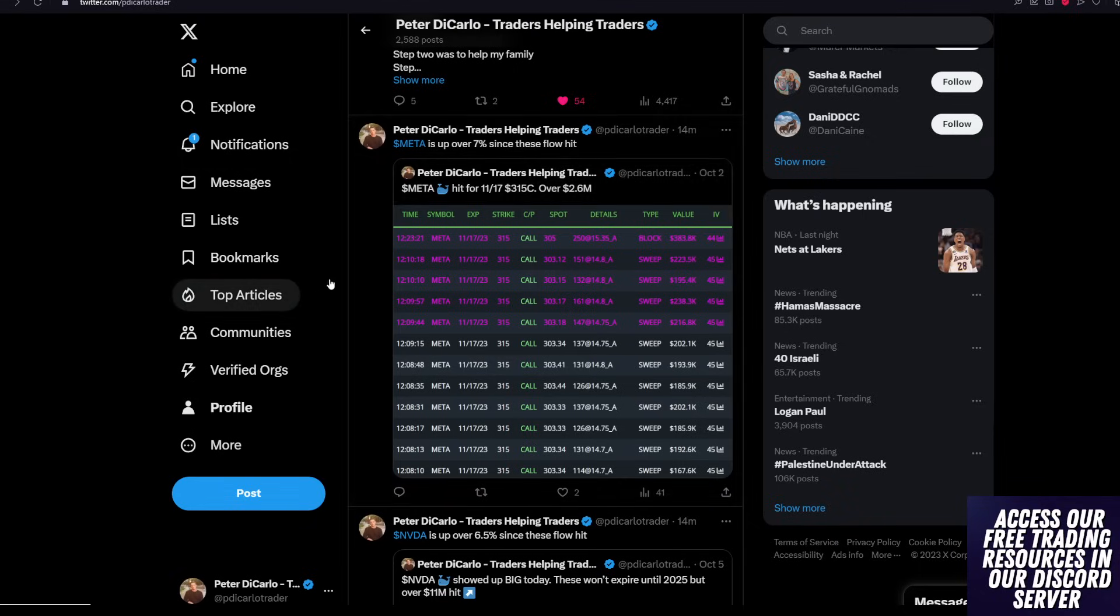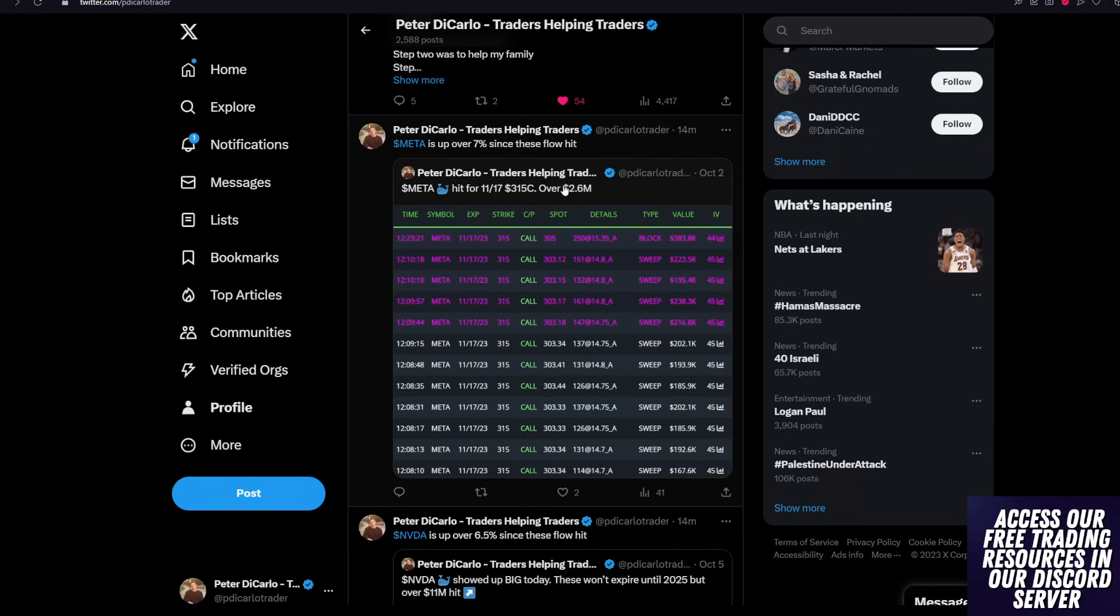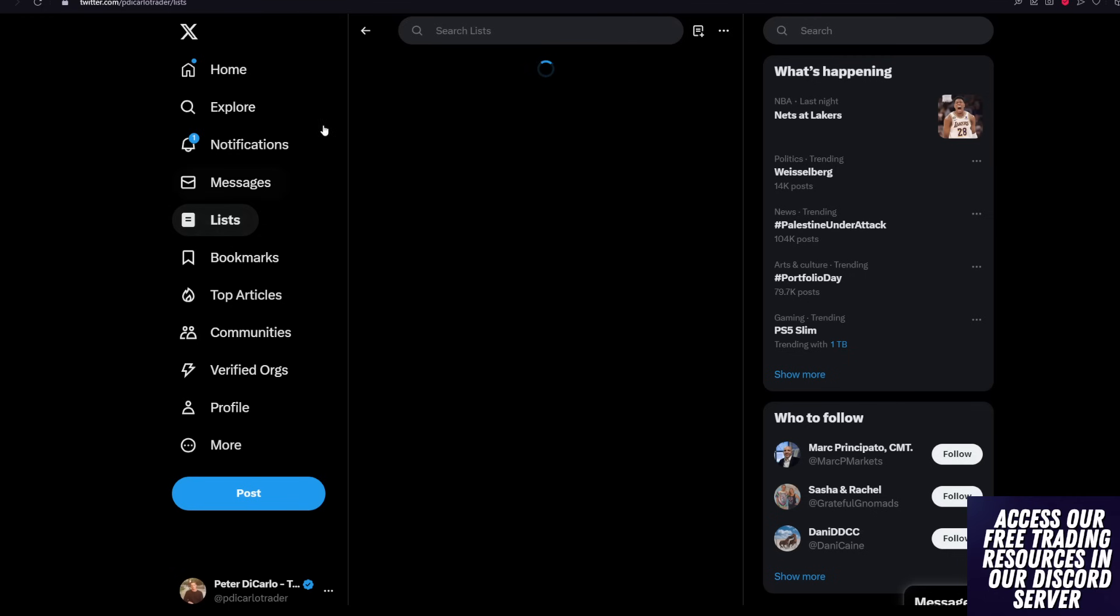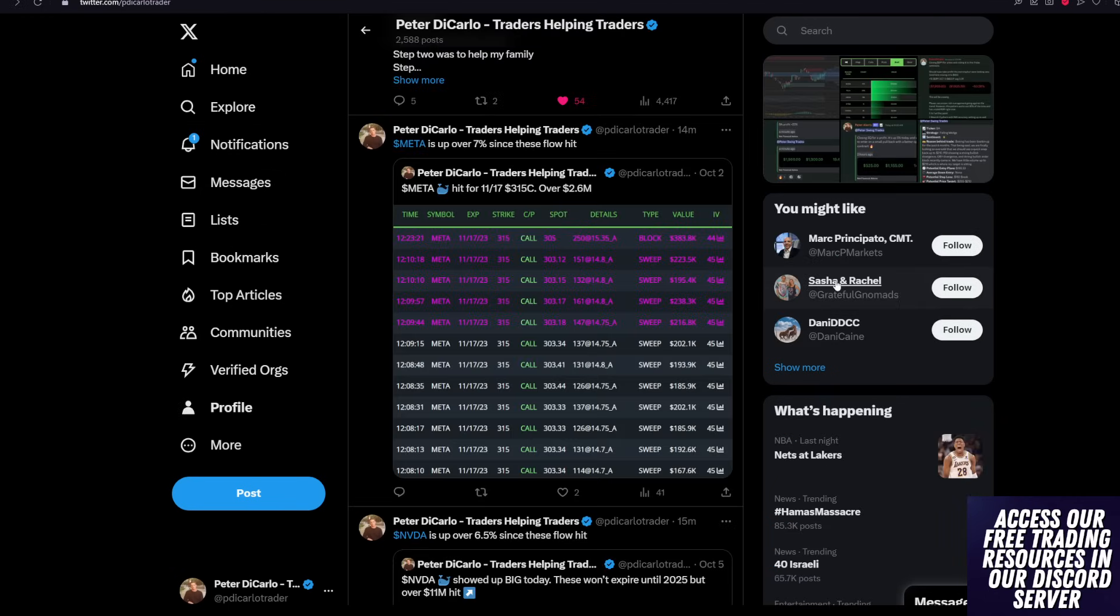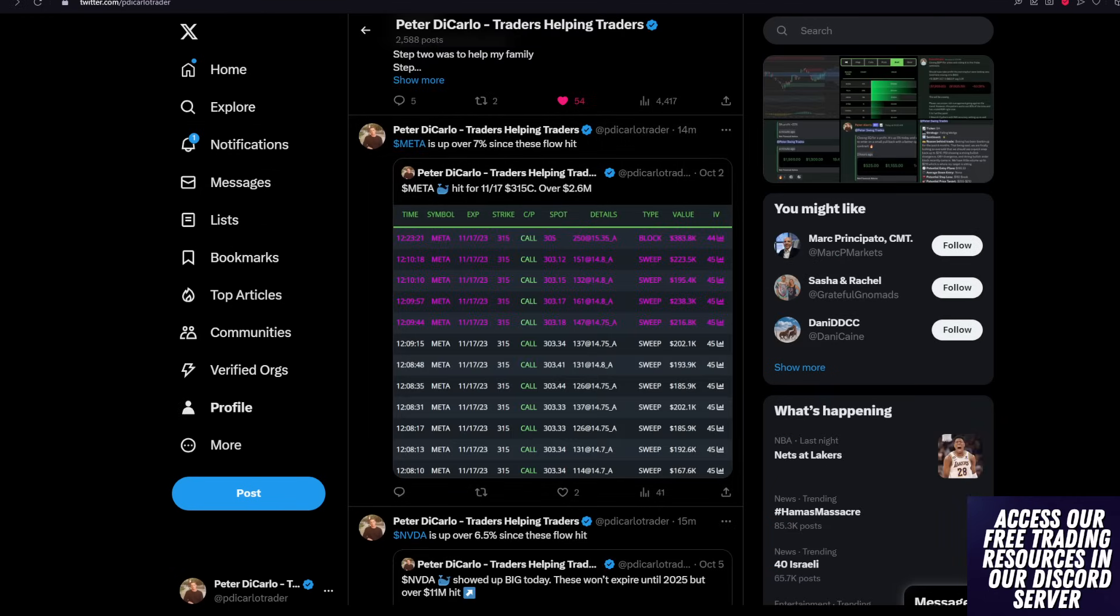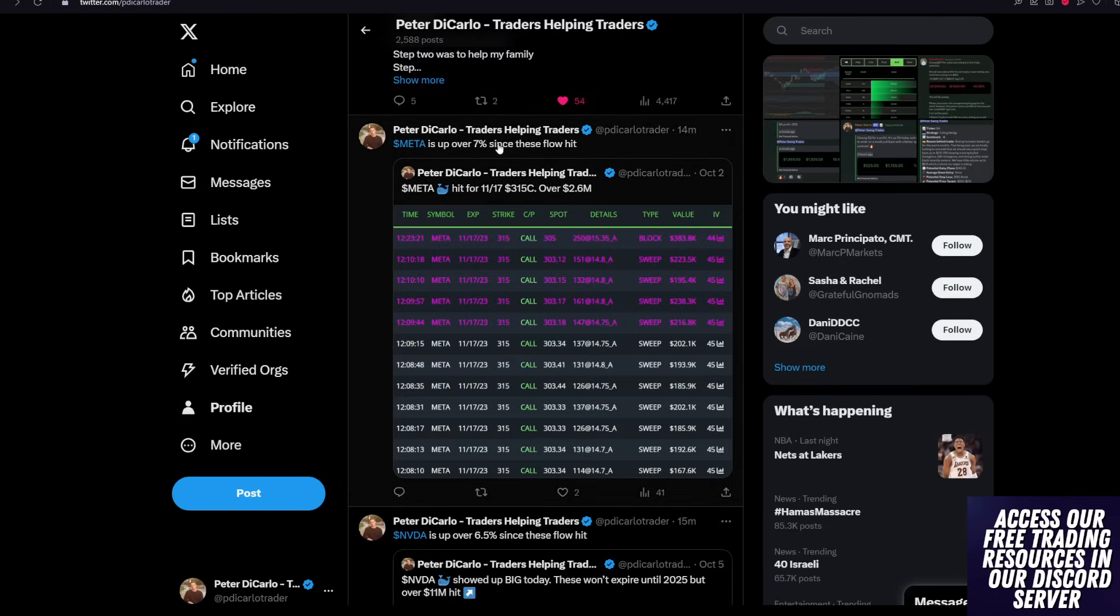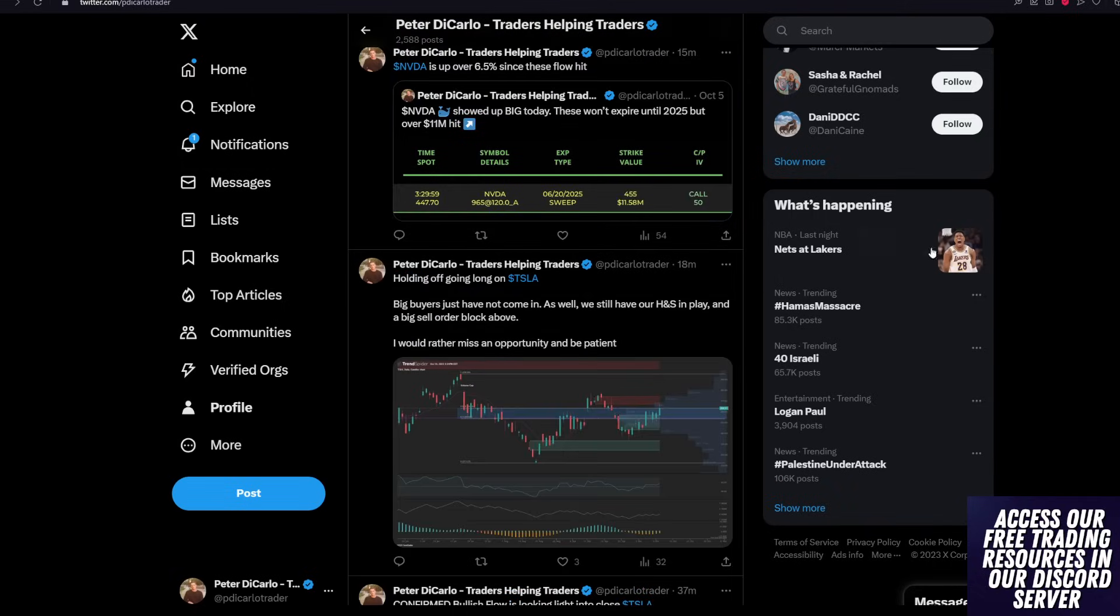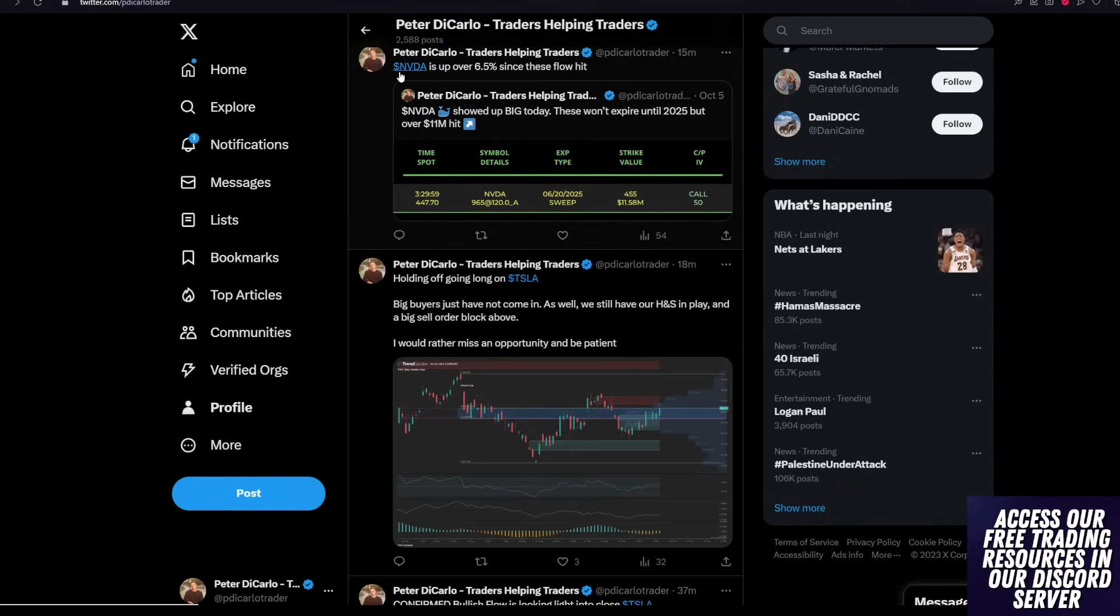This was nearly $2.6 million worth of unusual options. And with Meta being up over 7%, that whale has made a ton of money.